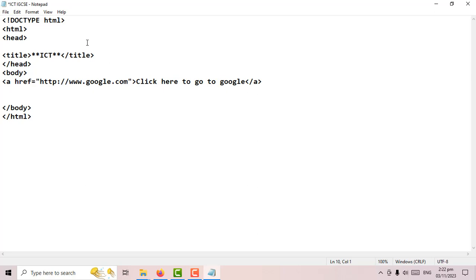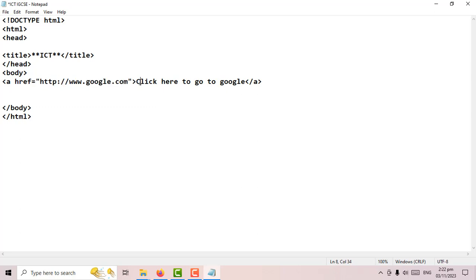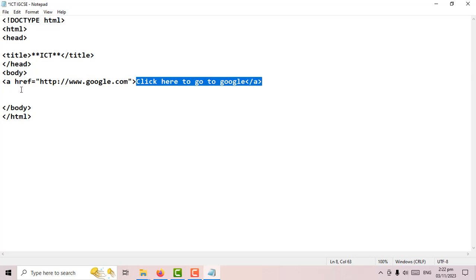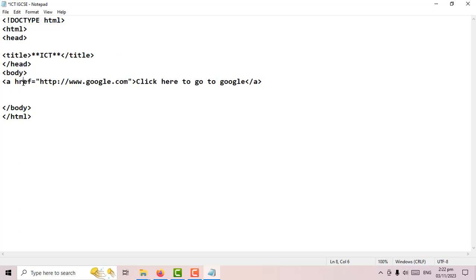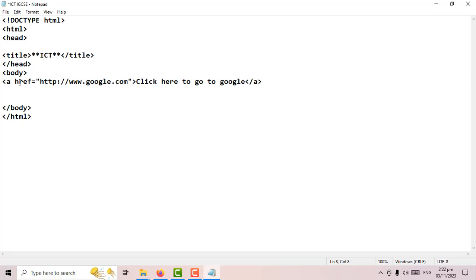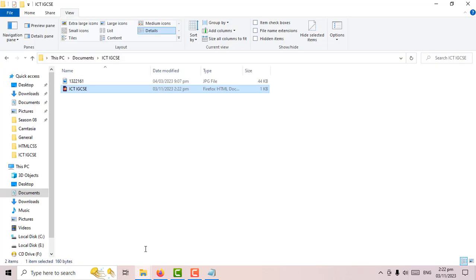That's how you write the tag to create a link: 'a href' equals the URL, close the speech mark, close the 'a' tag, and write a text that shows the user what will happen if they click. 'href' is short for hyperlink reference — 'h' for hyperlink and 'ref' for reference. Let's save and test this code.